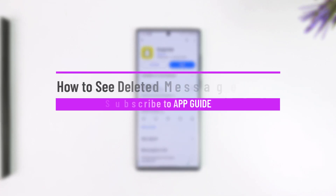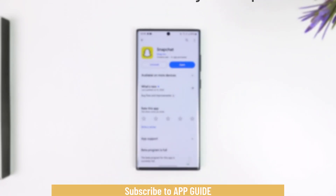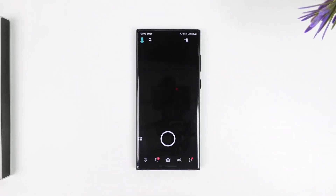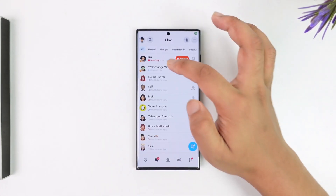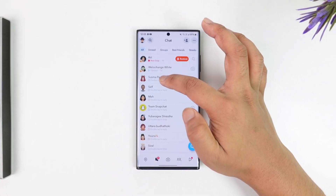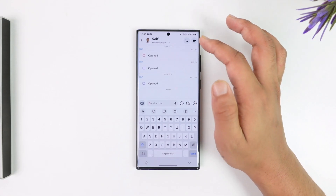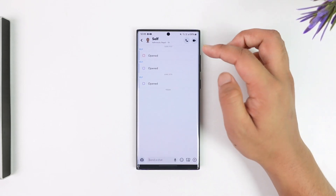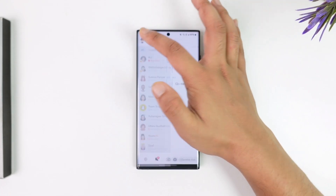How to see deleted messages on Snapchat. If you want to see deleted messages on Snapchat, first go ahead and launch the Snapchat application. Let's say you're on a particular page and maybe the message that you sent to someone has been deleted, or maybe they deleted a message and you want to find out what they deleted.